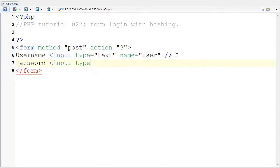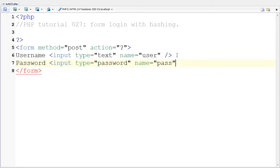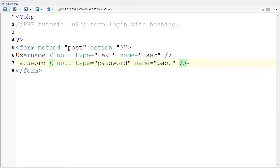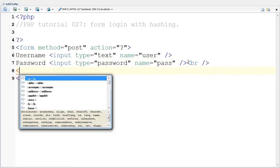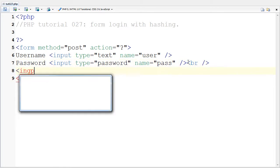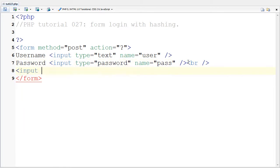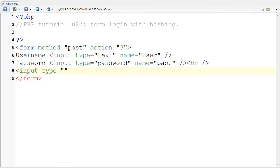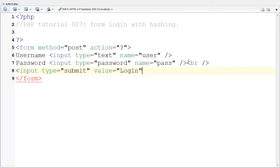For the type I'm going to put in password and for the name I'm going to put in pass. And I'm going to close it with that. First we also need to have a submit button. So I'm going to say input type equals submit and I'm going to call the value or what it says on the button login. I'm going to close that and save.